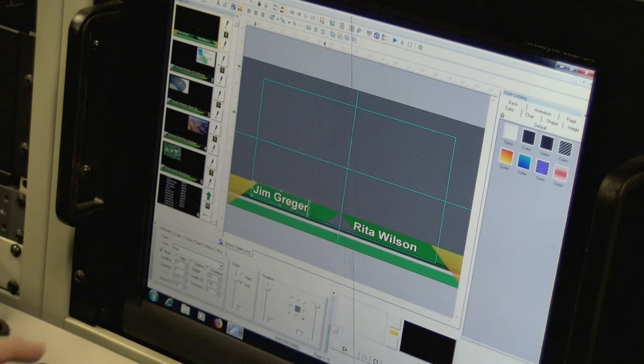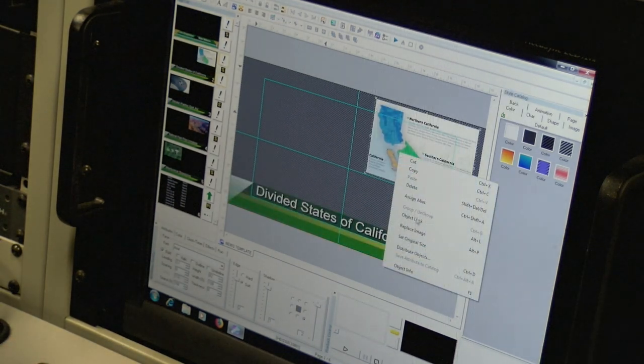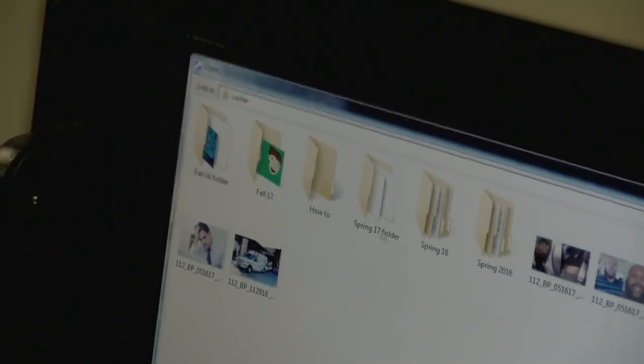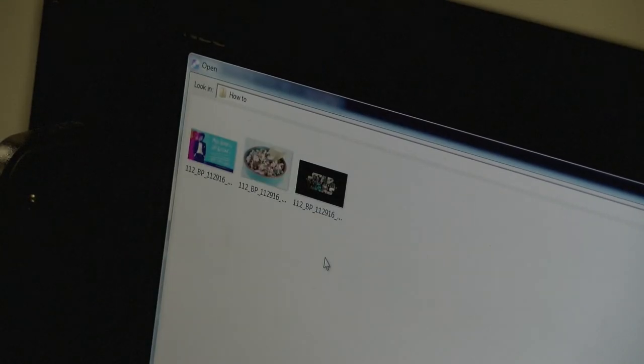Once you're done with the names, fix the news stories first with the image. Click Replace Image, and then locate the folder for the according semester.